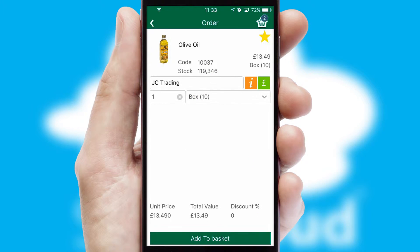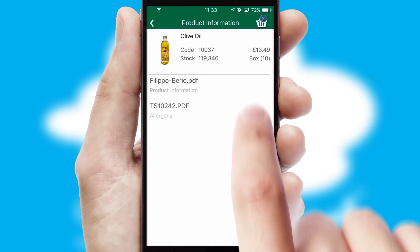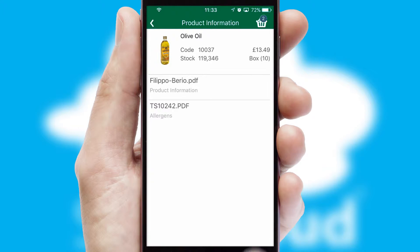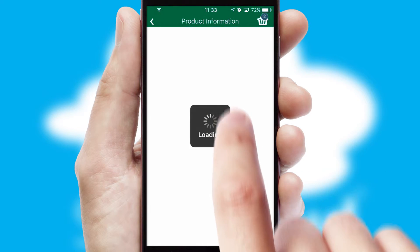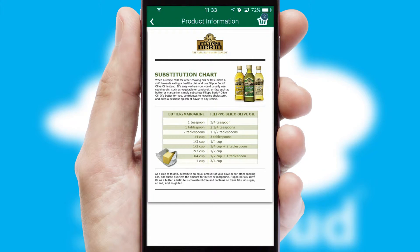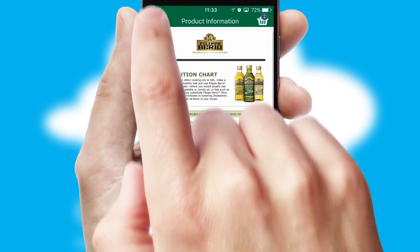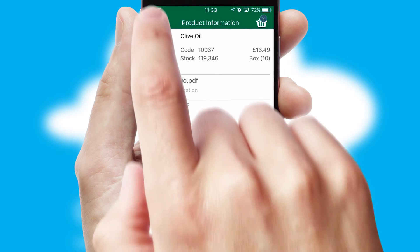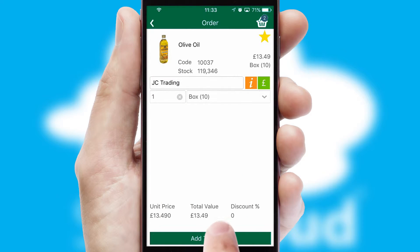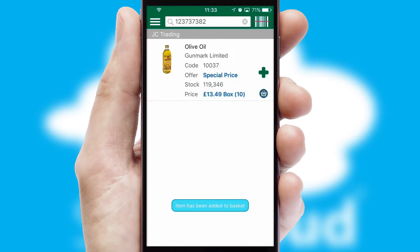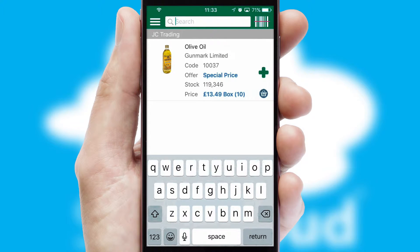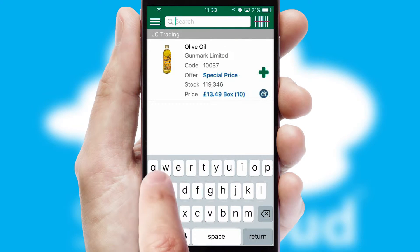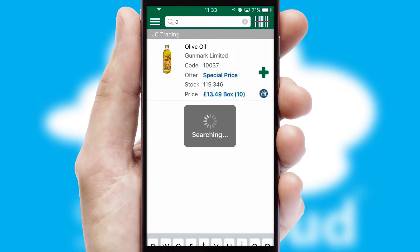If you require further product information, then by clicking the information button, you will be able to access detailed PDFs on the products. You can also search for products by name, code, or other key search words.